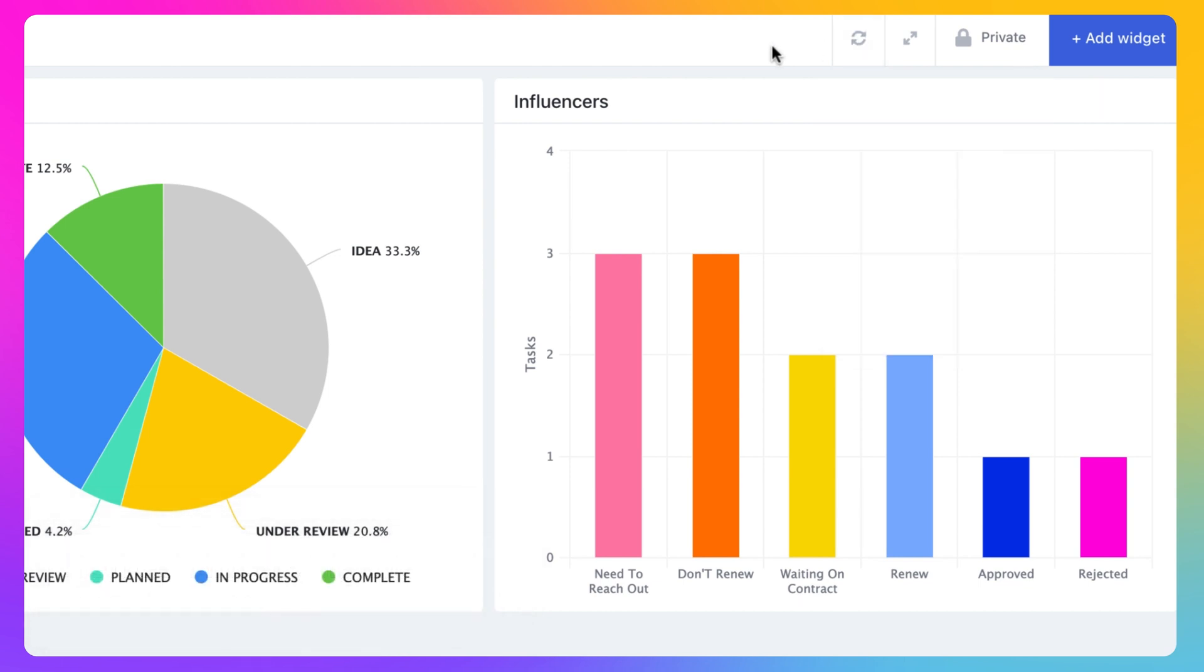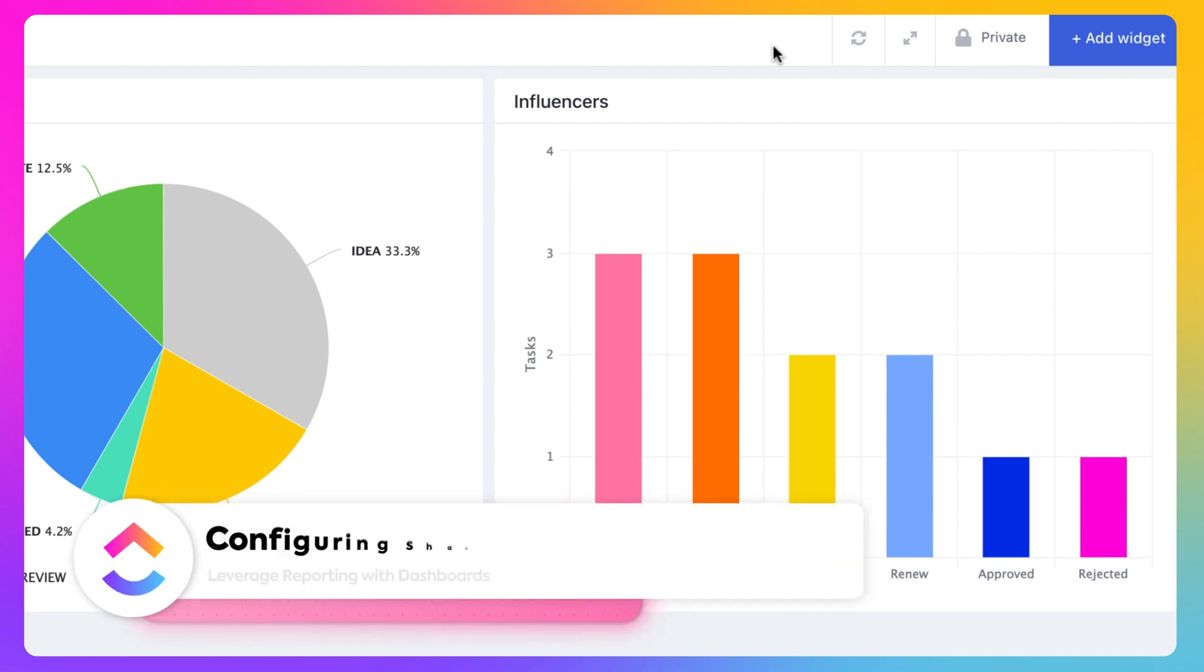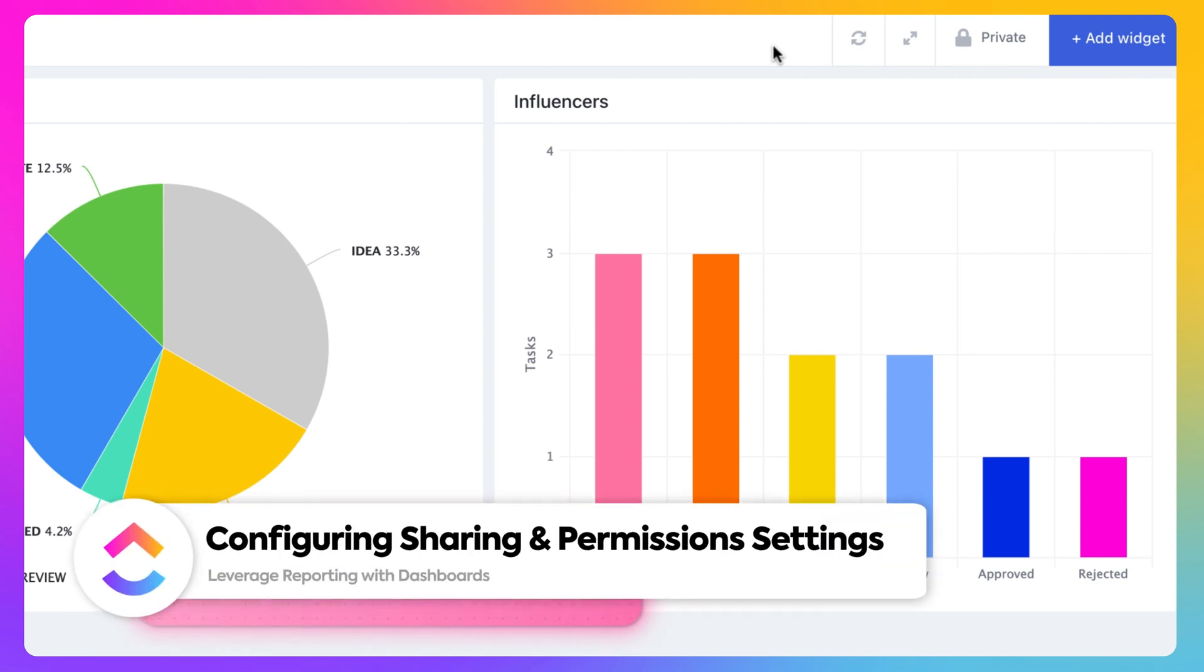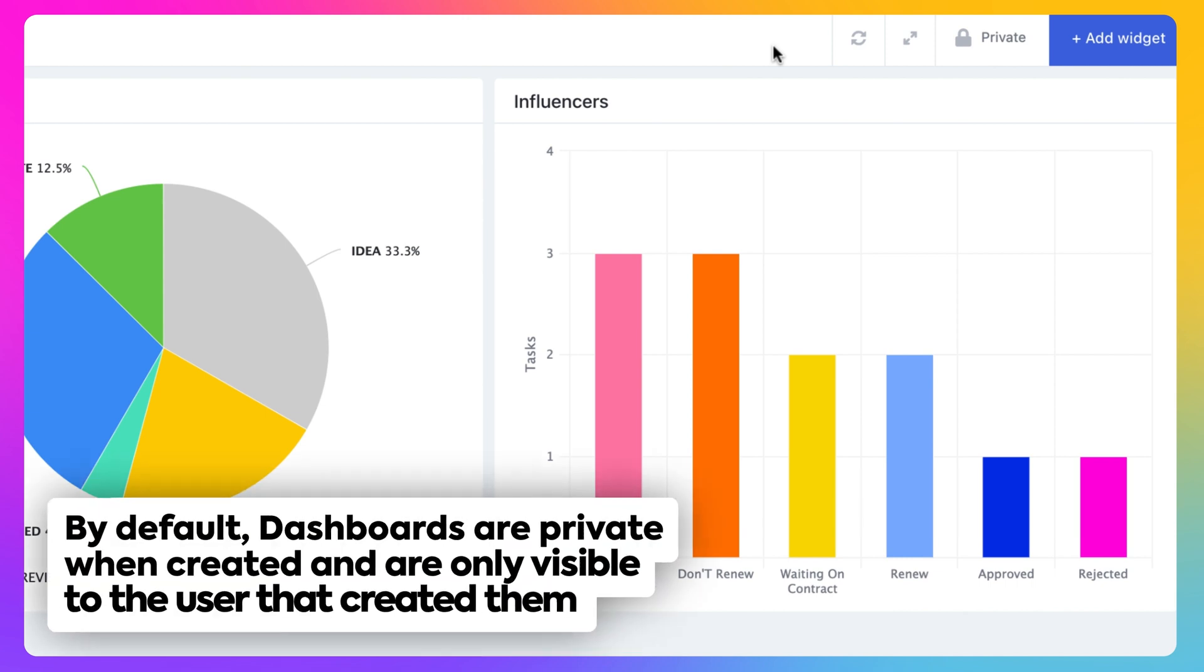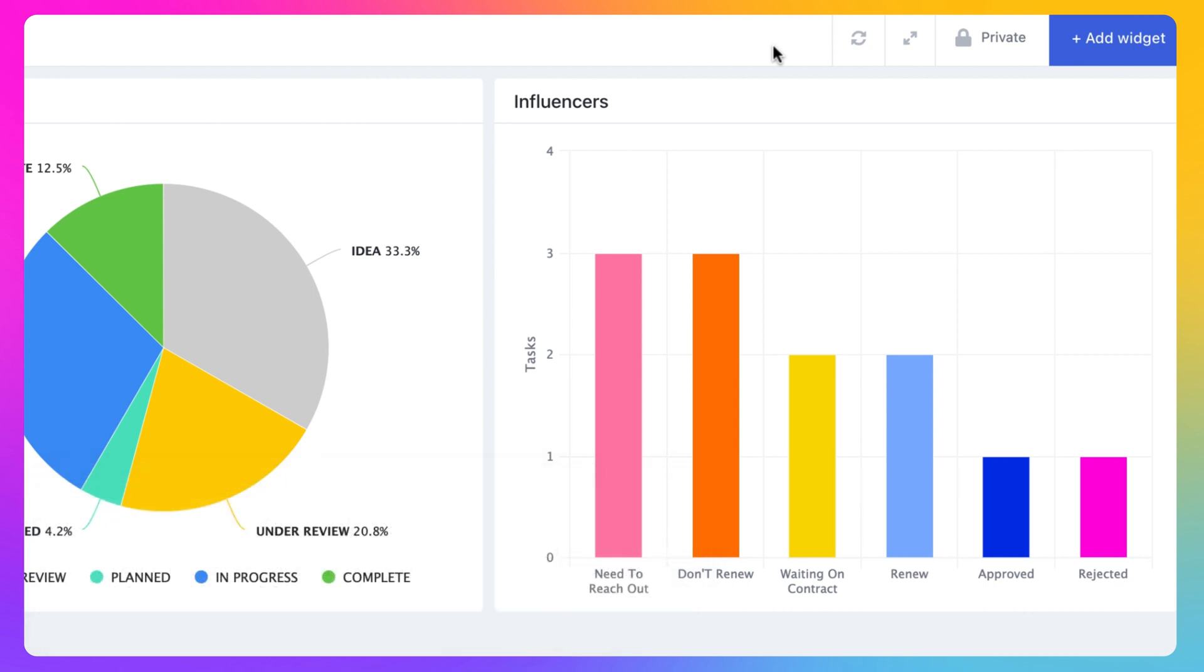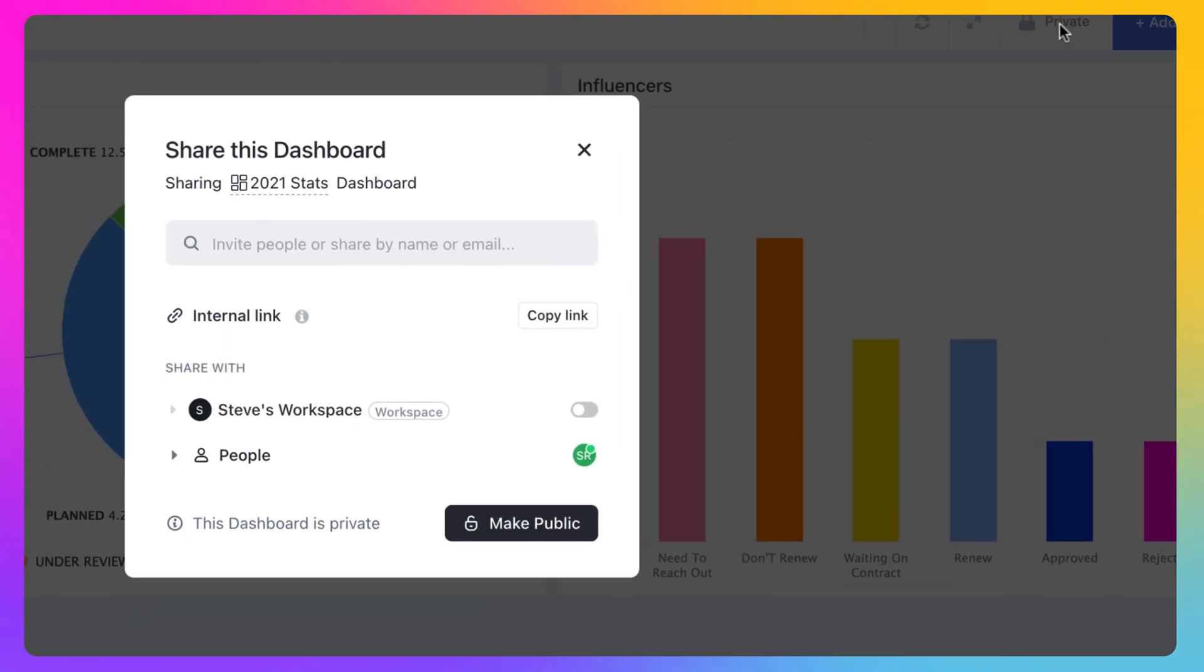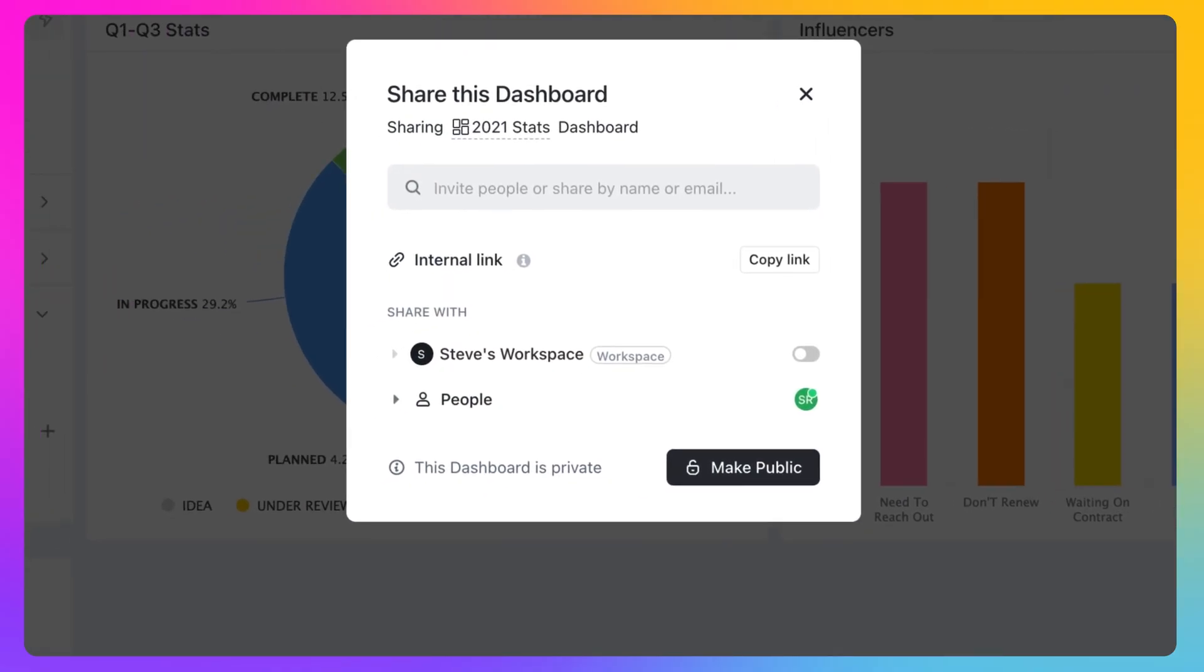Finally, let's turn our attention to our dashboard's sharing and permission settings. When dashboards are created, they are private by default and only visible to the user that created the dashboard. To share a dashboard with your workspace or specific users or teams, select the private icon at the top right of your dashboard.